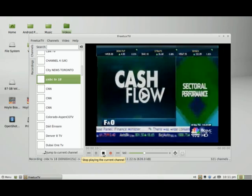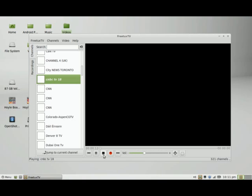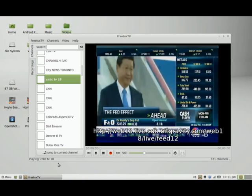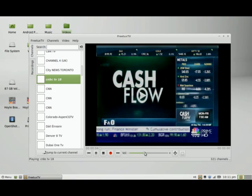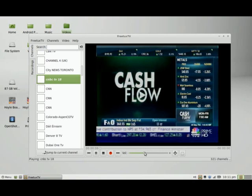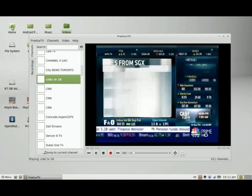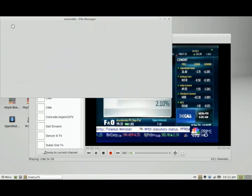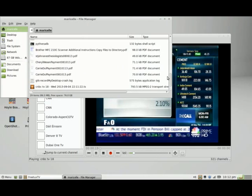And to stop the recording, I can just simply click this button here. And it should resume playing the current channel. So while I'm resuming playing the current channel, I'm going to turn the volume down and look for the recording that I just did. So I'm going to go to the home folder and scroll down — and here's the recording.